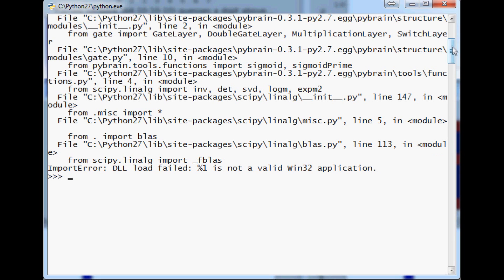Hello everybody and welcome to another debugging Python tutorial video. In this video we're going to be talking about the following error right here.